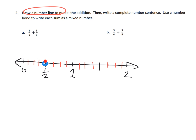From a half, we can add five eighths. That's going to be one, two, three, four, five — it lands right there. So we just added five eighths. There's our one half plus five eighths.